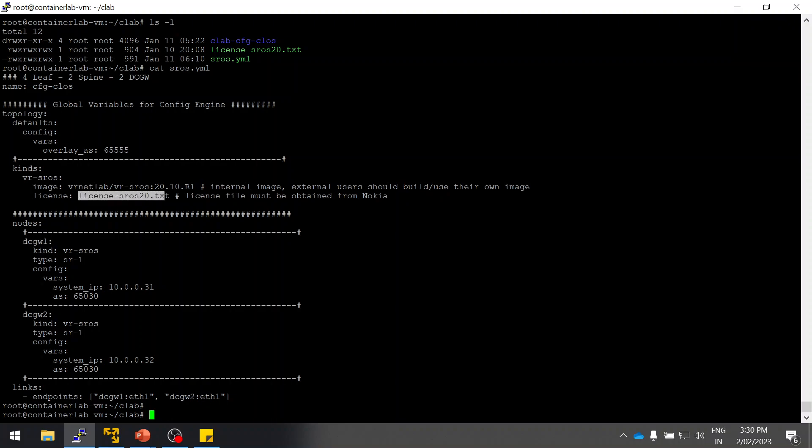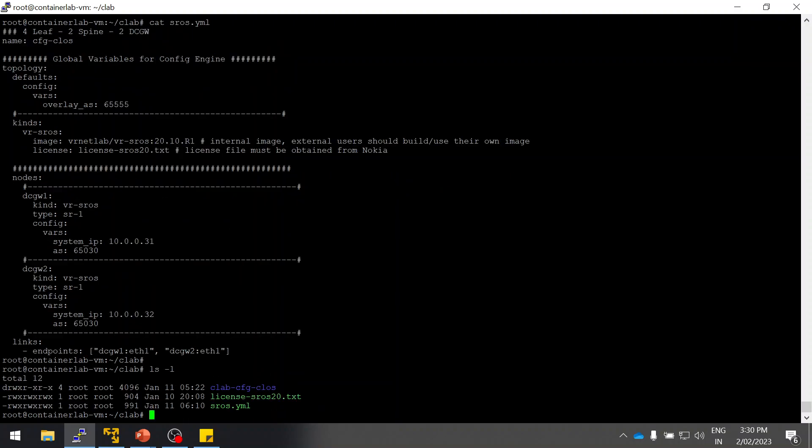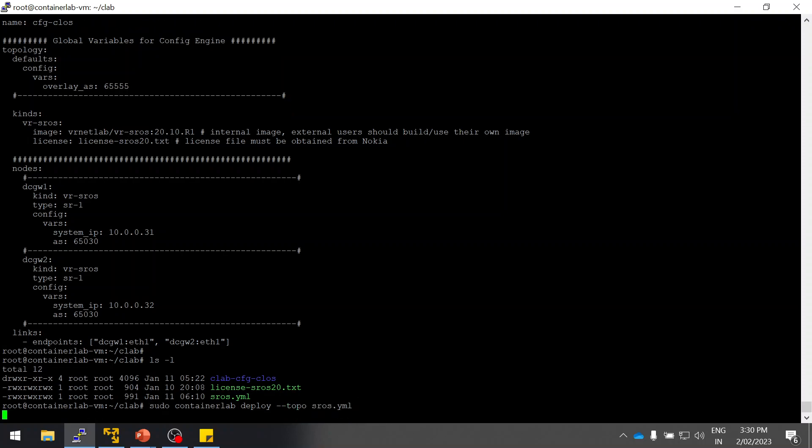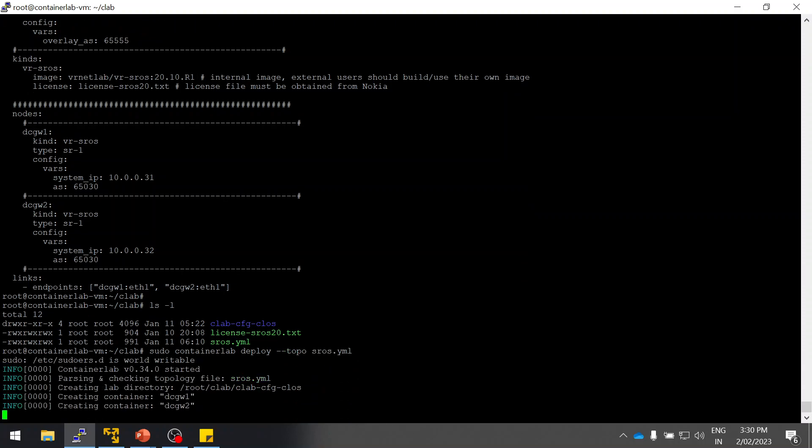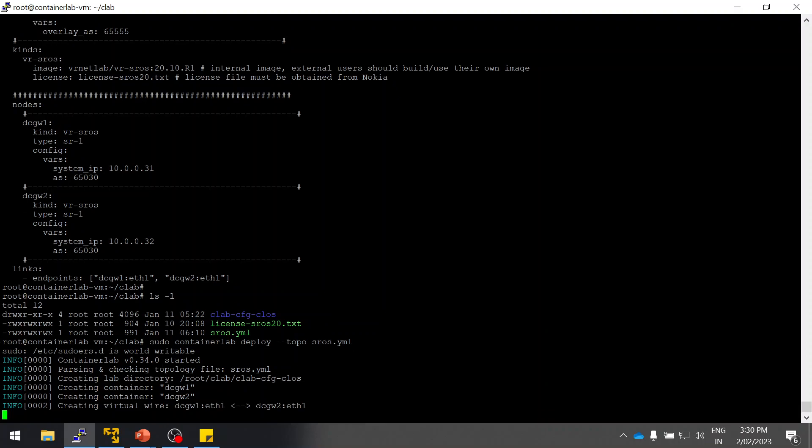Use the same command like we used in the last cases. Use the same command: sudo containerlab deploy, then SROS. Yes, it's getting created.